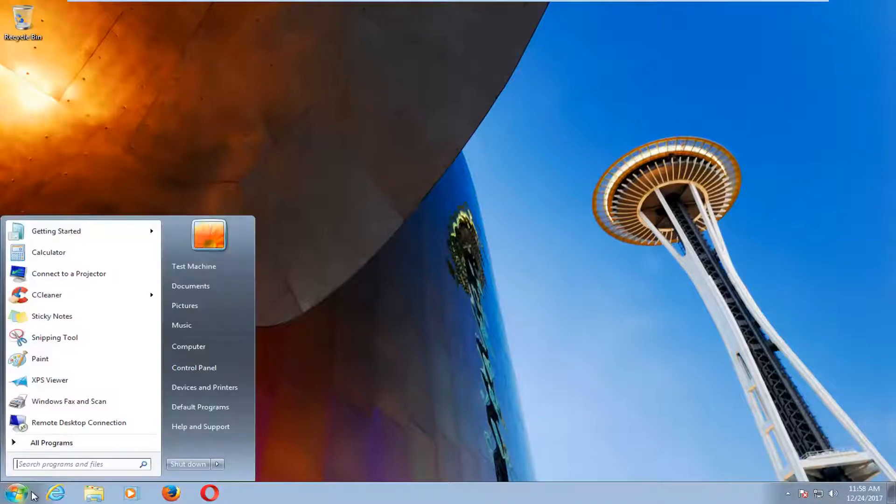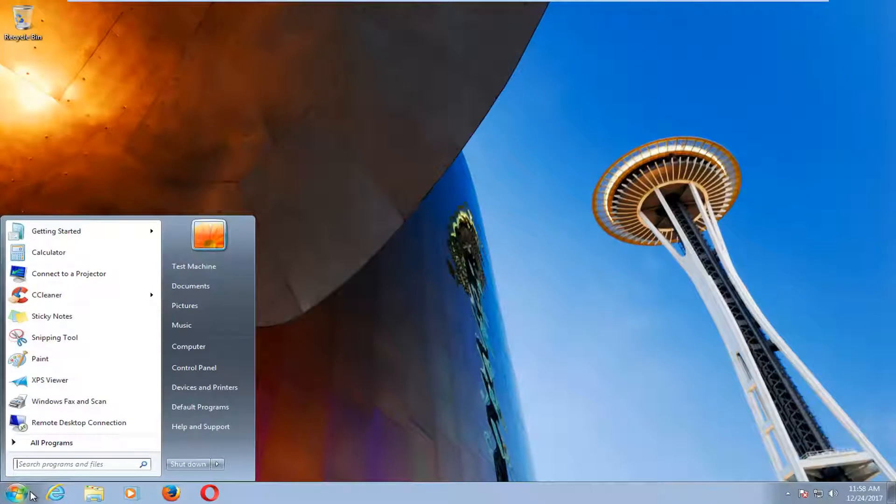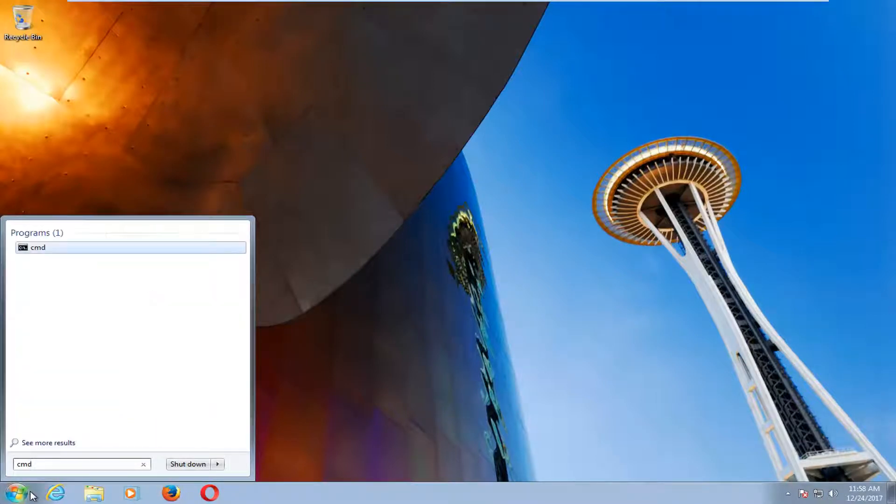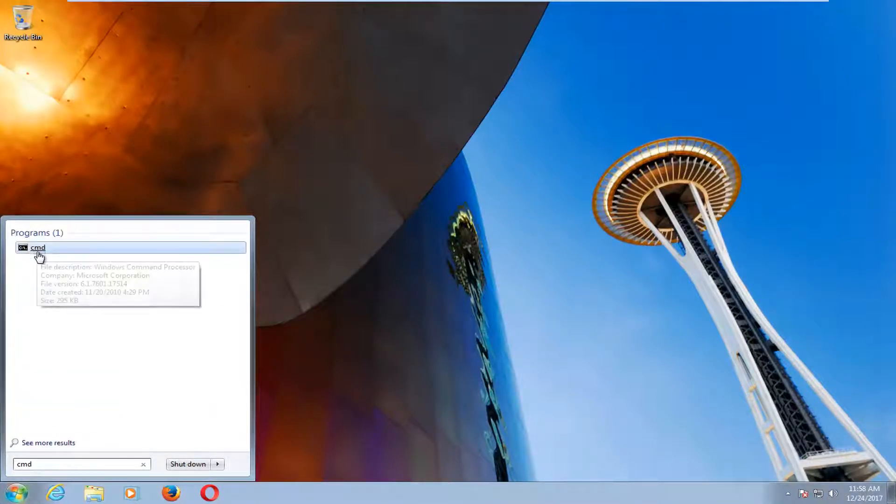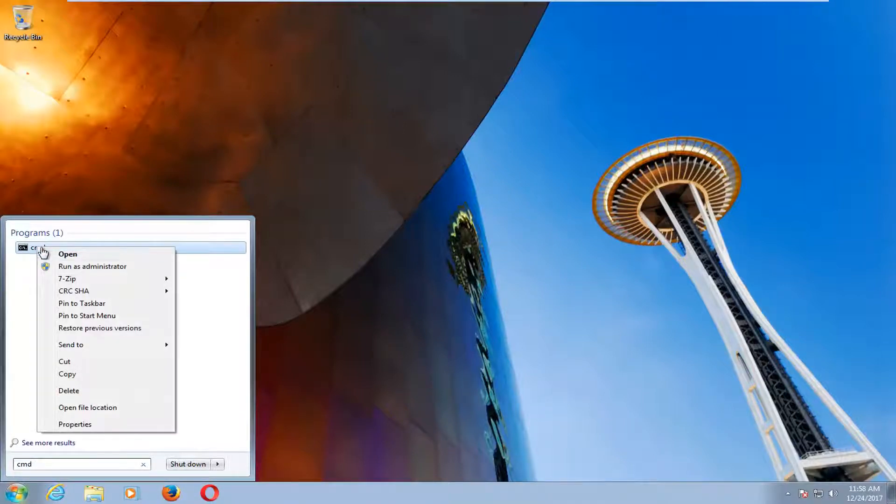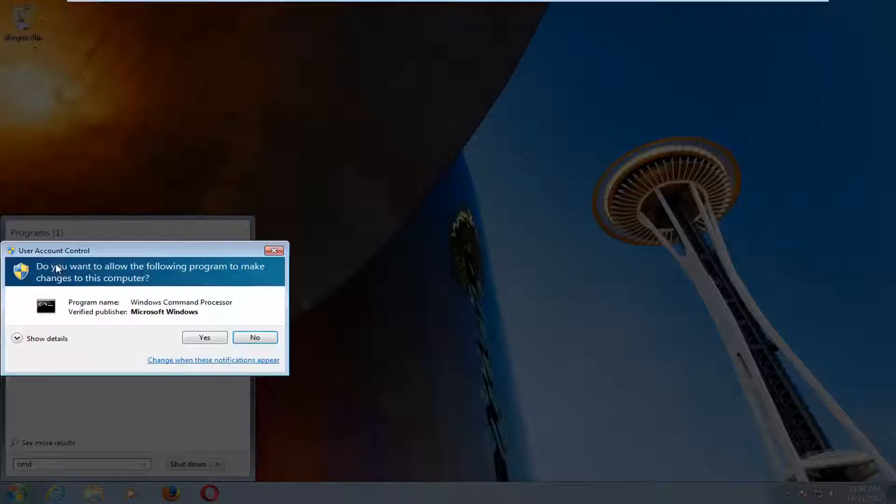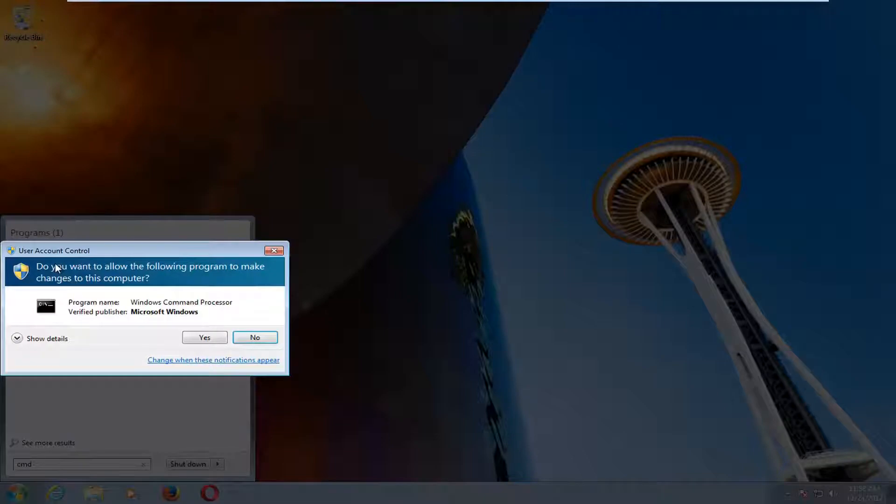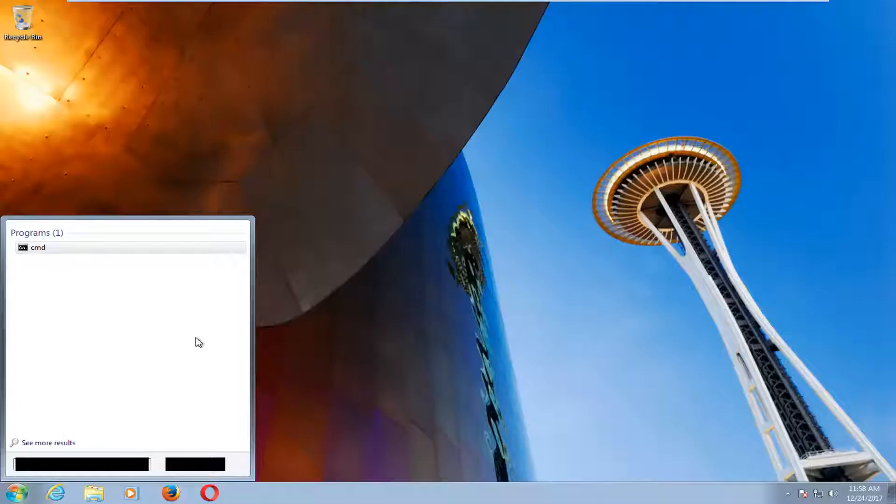So we're going to start by opening up the start menu, and you want to type in CMD. Underneath programs, one of the best matches should say CMD here. You want to right-click on that, and then left-click on Run as Administrator. When you receive a user account control window, you want to select Yes.